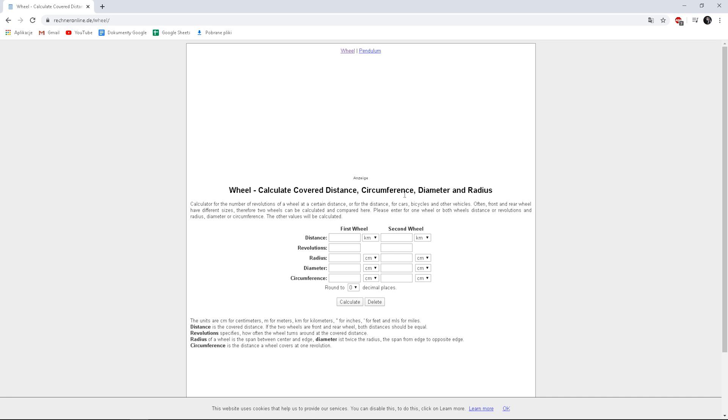I found a nice online calculator, I will put a link below the video. We just have to add the distance that our vehicle travels and the wheel diameter to get the number of revolutions.